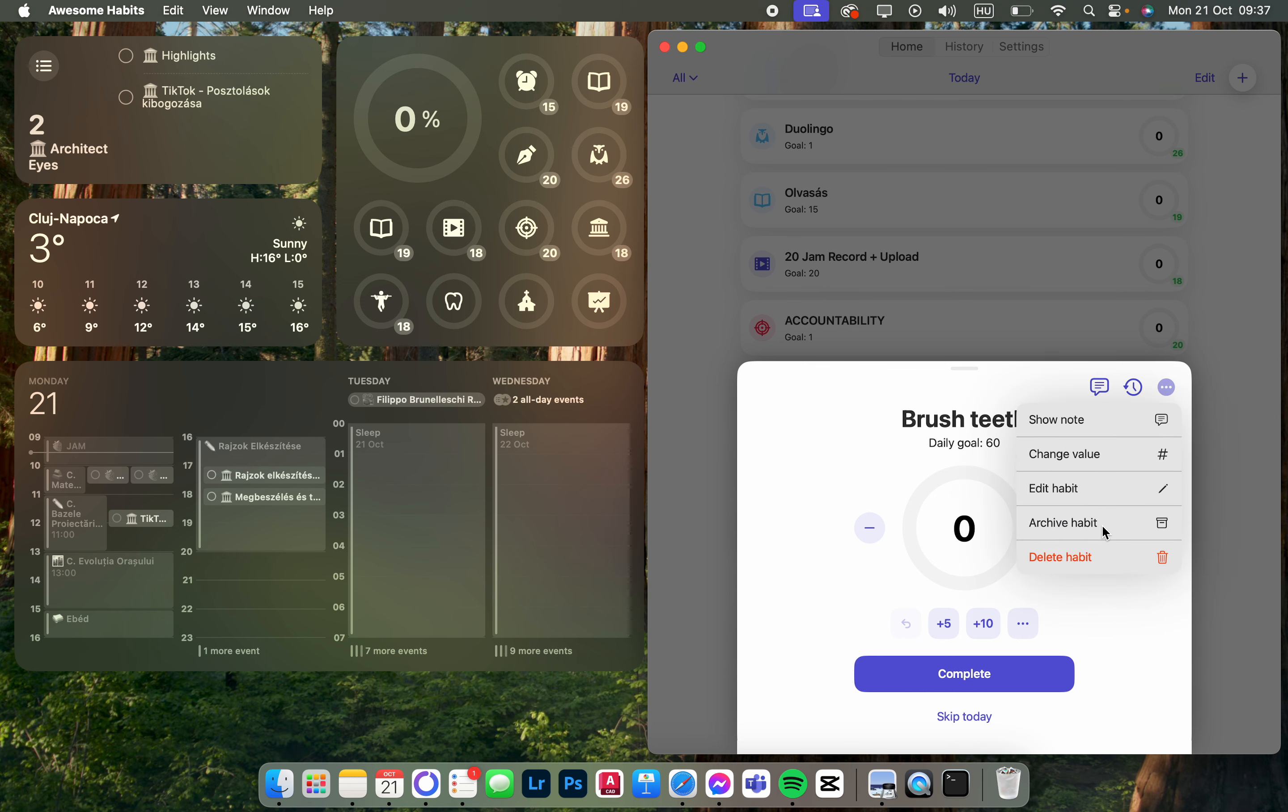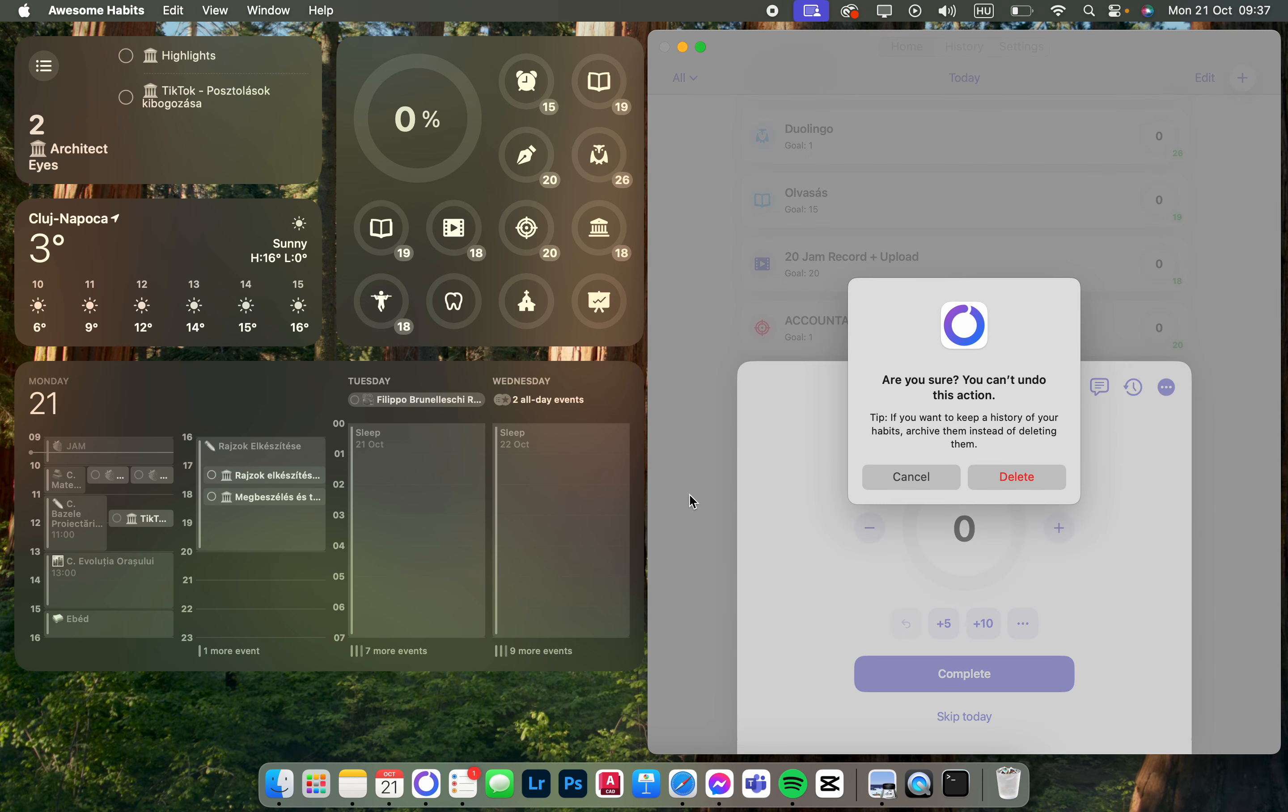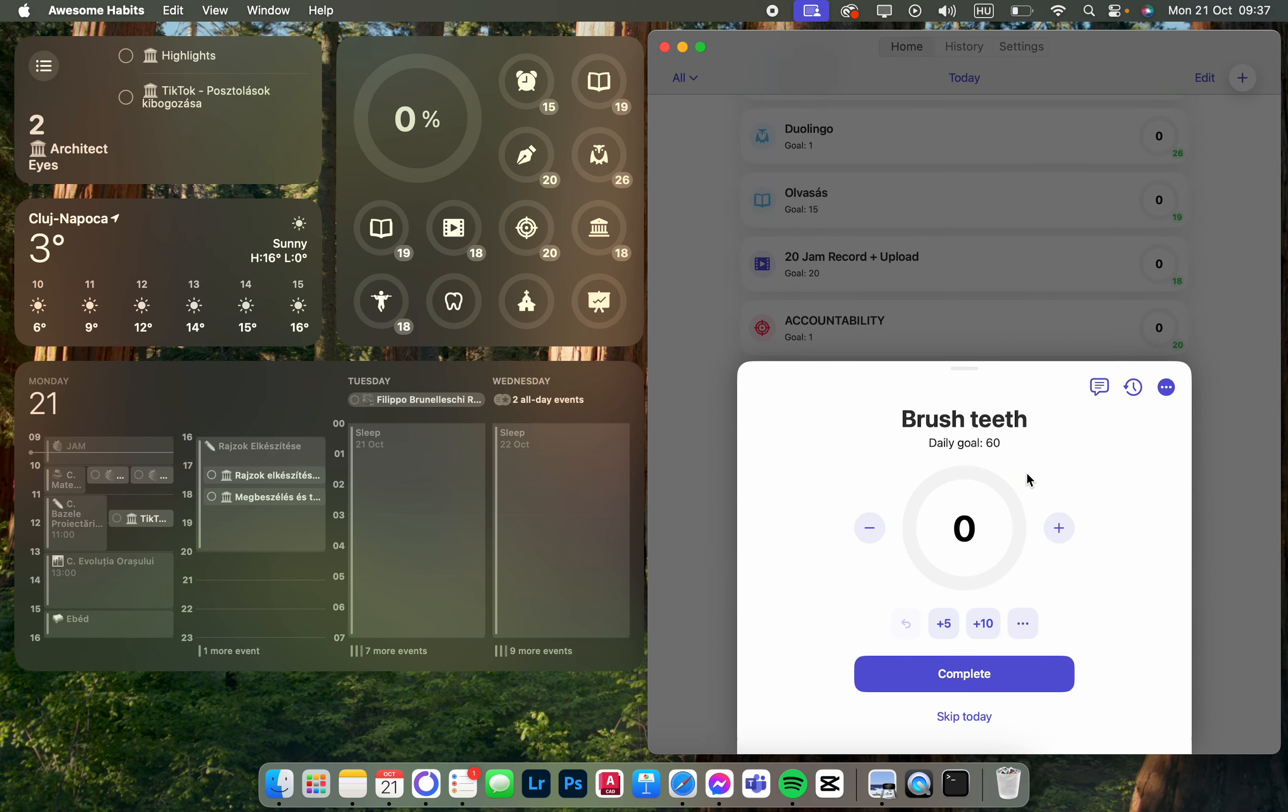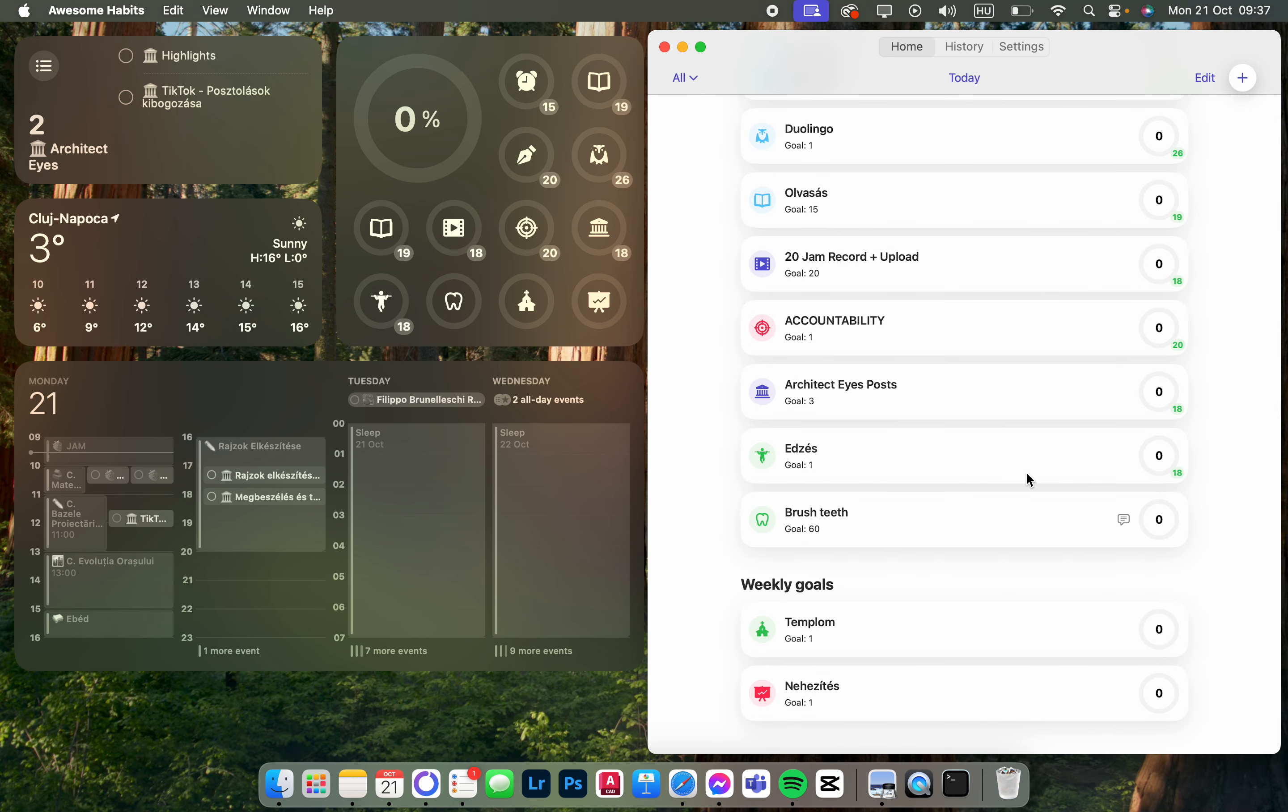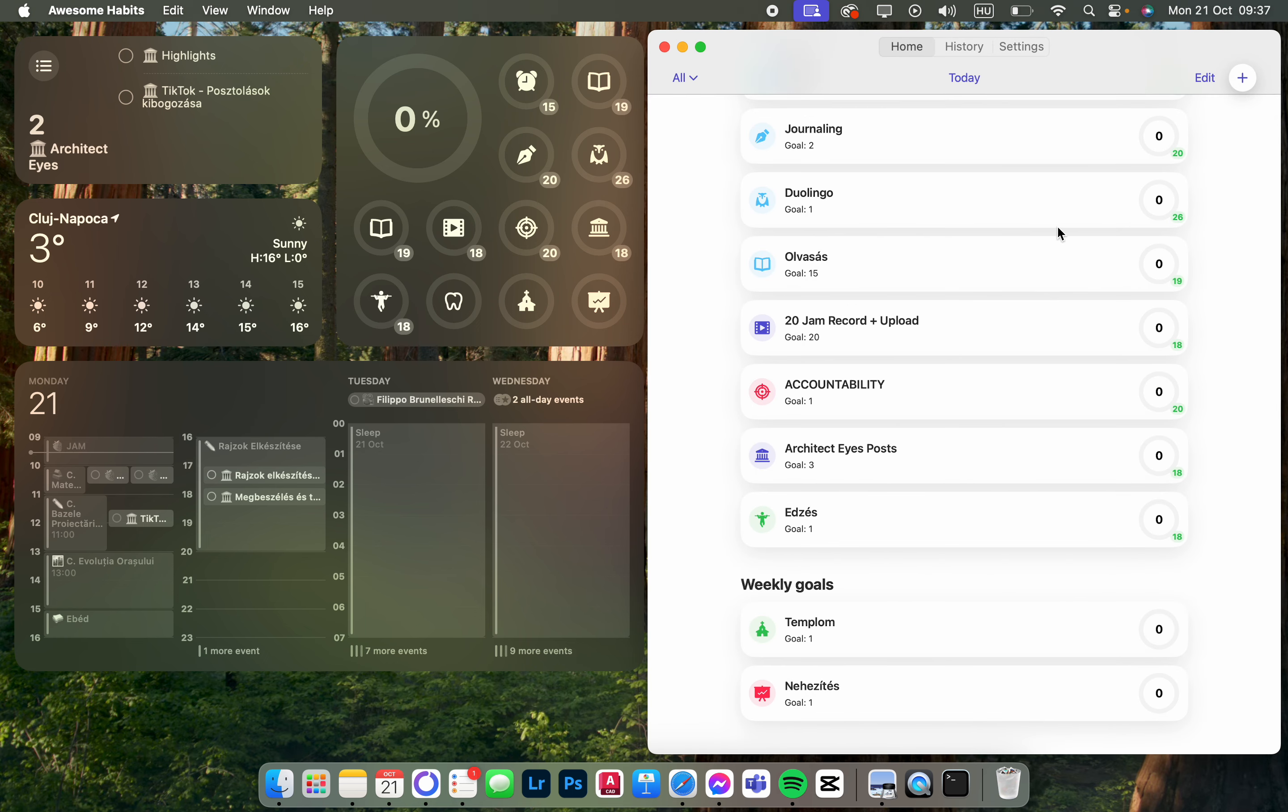Then we click on the three dots and then we click on delete habit. That is going to ask us if you really want to delete it, and we can just click on delete and that habit is going to be removed.